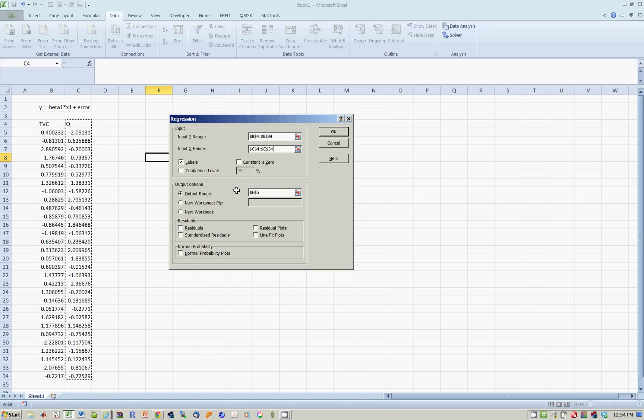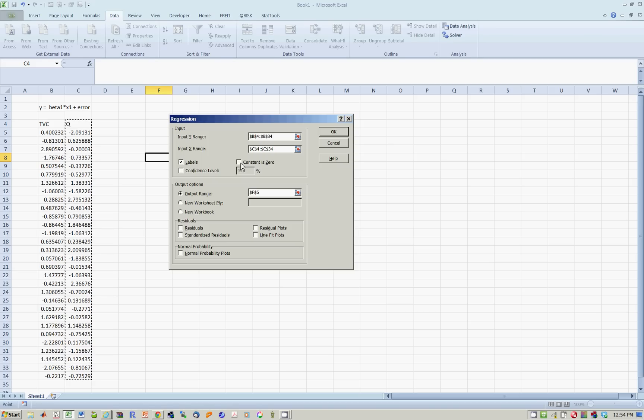And now labels, yes, output range seems as before, but you will notice that what we can now do is we can say constant is 0, it kills off the intercept. Say okay.